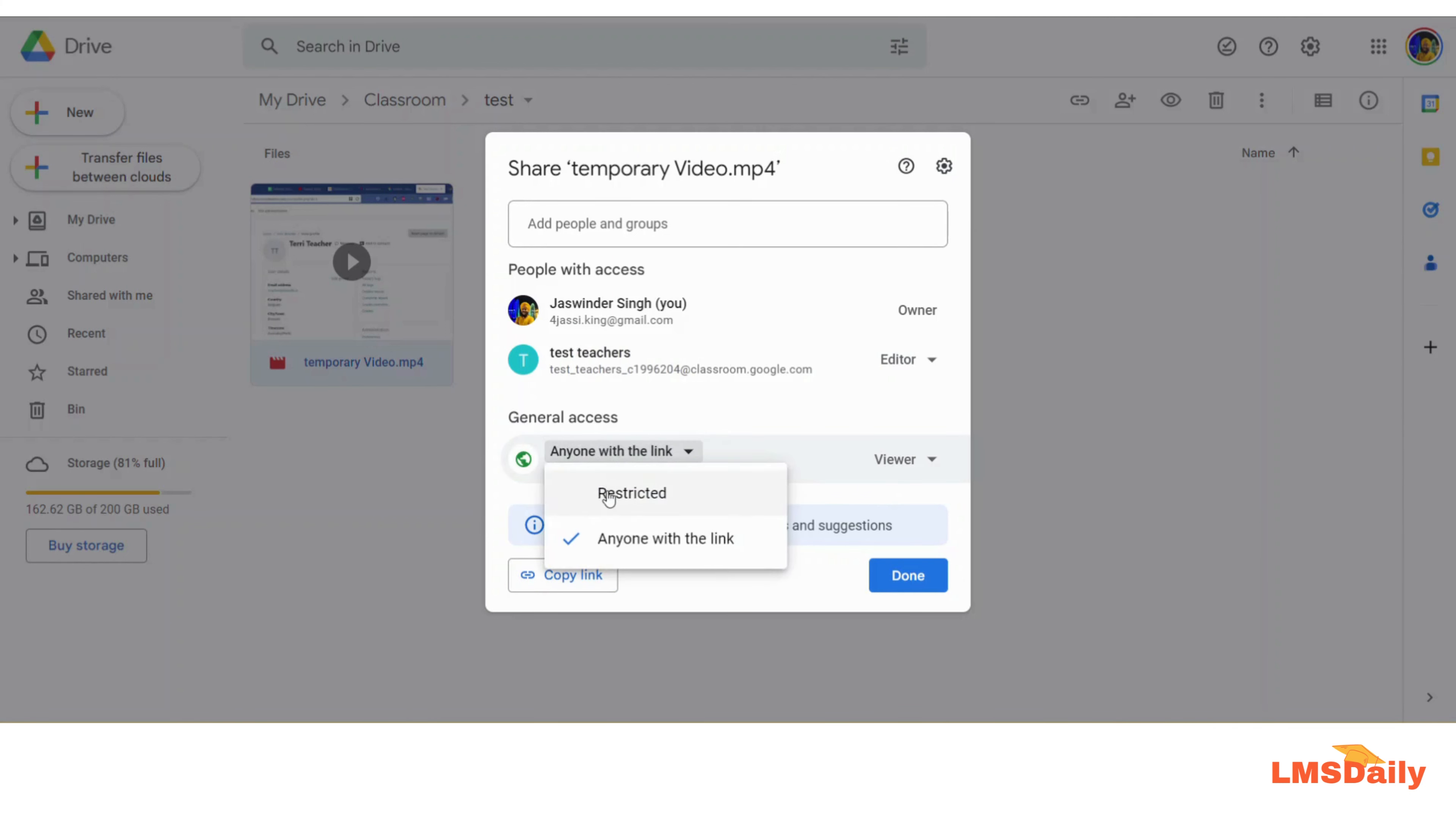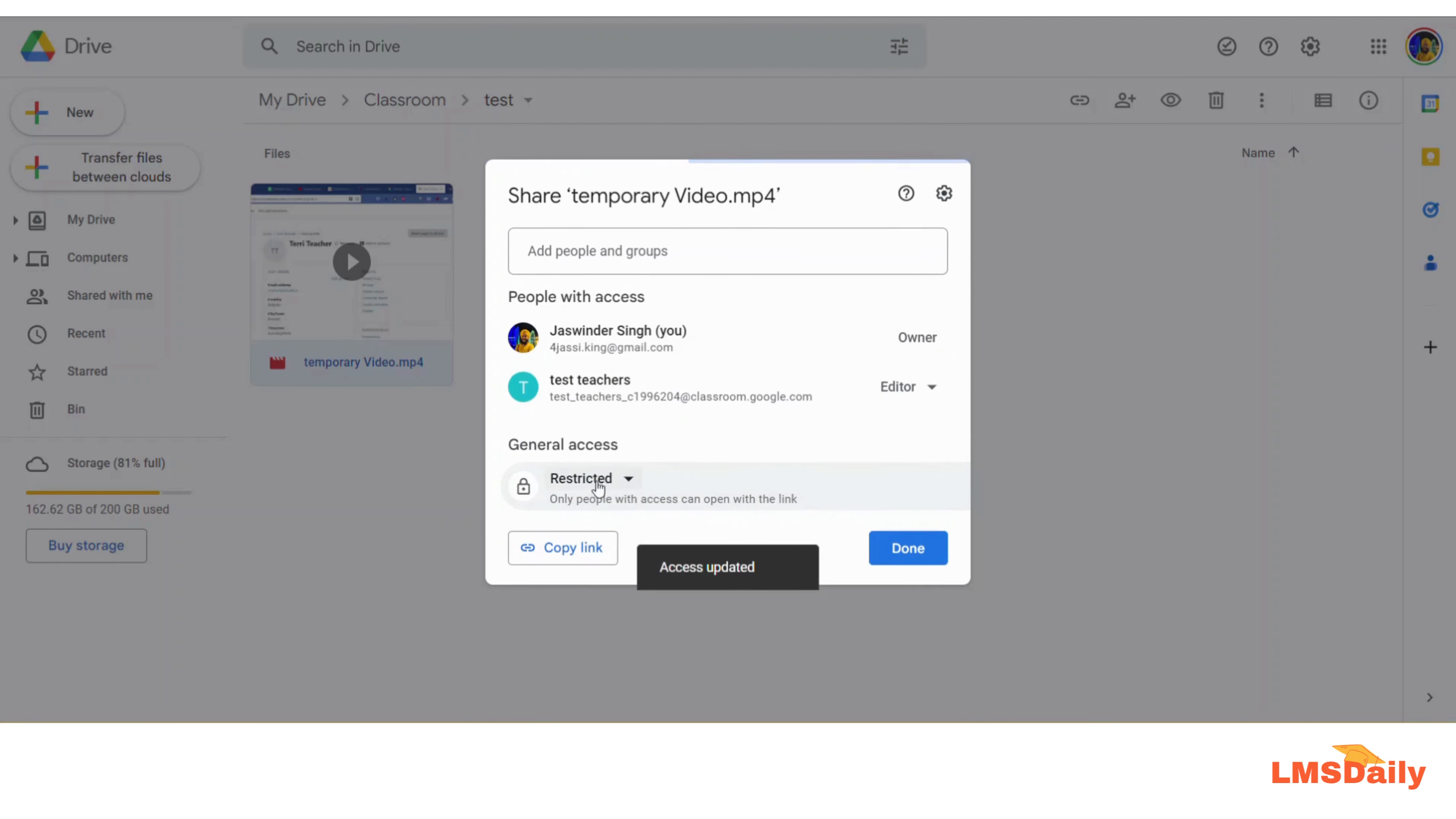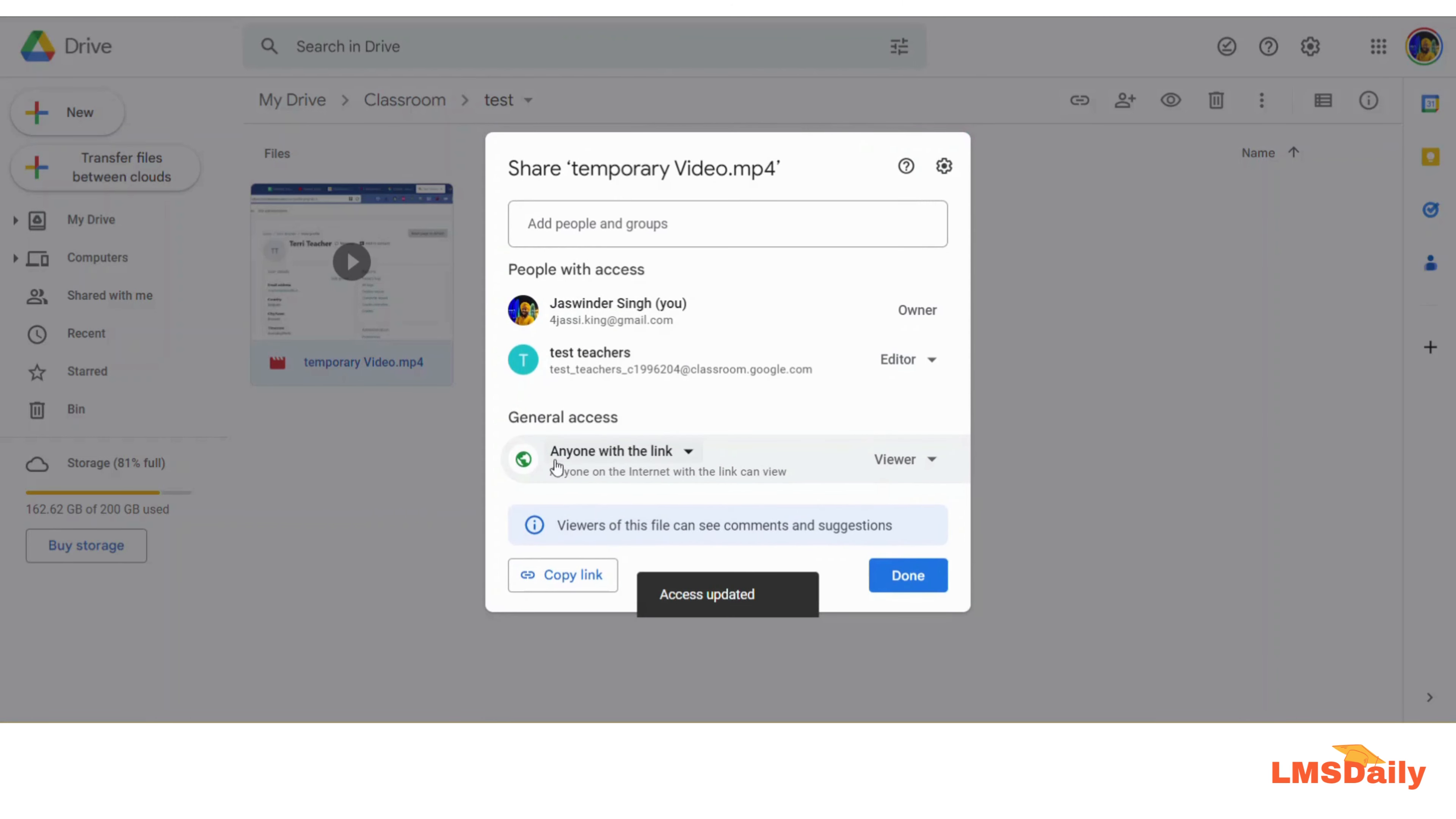And on this pop-up, the thing you need to make sure is that in this general access area, it will be selected as Restricted by default, but you need to change it to Anyone with the Link. Please note that if you do not change it to Anyone with the Link, then this direct link will not work. So make sure that you choose Anyone with the Link here and click on Copy Link.